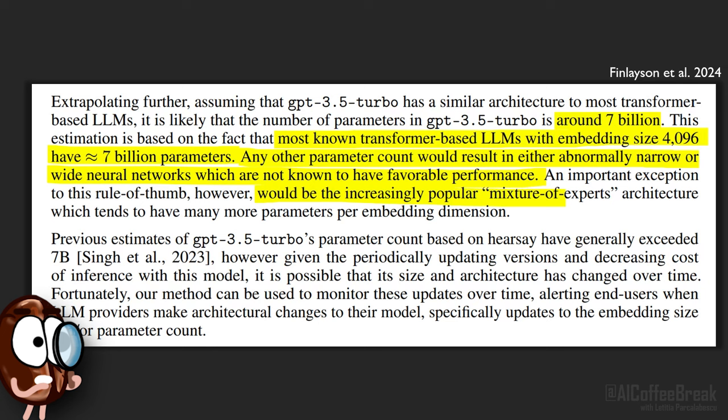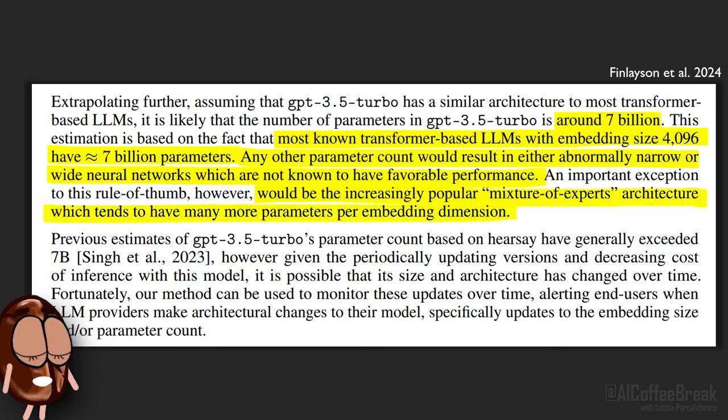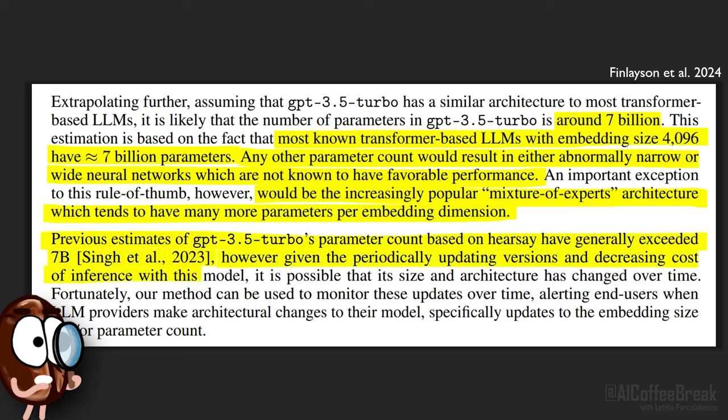The authors also guessed the number of parameters of GPT-3.5 Turbo to be around 7 billion, because most known transformer-based LLMs with embedding size 4096 have 7 billion parameters. Any other parameter count would result in either abnormally narrow or wide neural networks which are not known to have favorable performance — except for mixture of expert architectures, which usually have many more parameters per embedding dimension. But it is weird that previous estimates of GPT-3.5 Turbo's parameter count, based on hearsay, have generally exceeded 7 billion. However, given the periodically updating versions and decreasing cost of inference, it is possible that its size and architecture has changed over time.